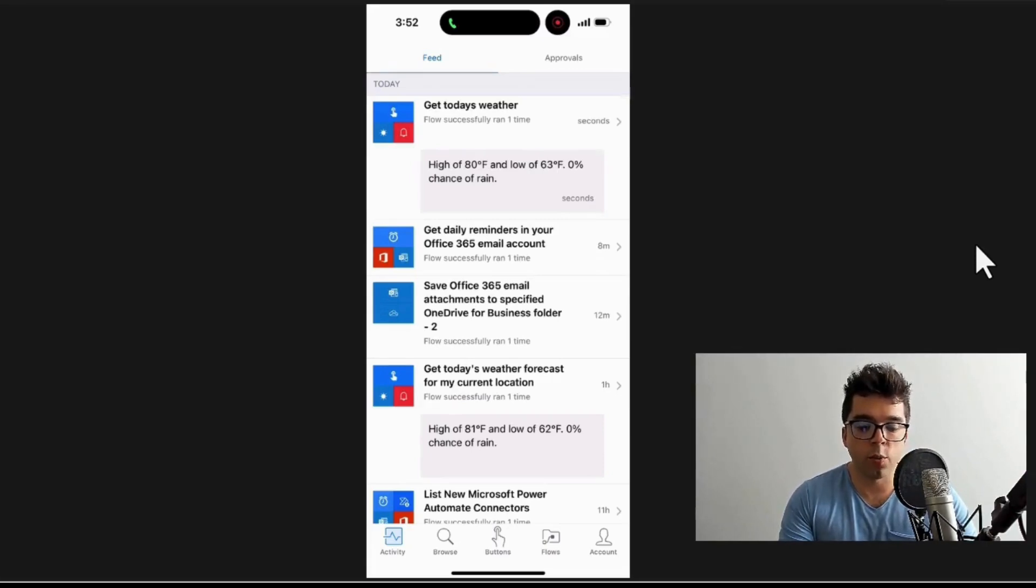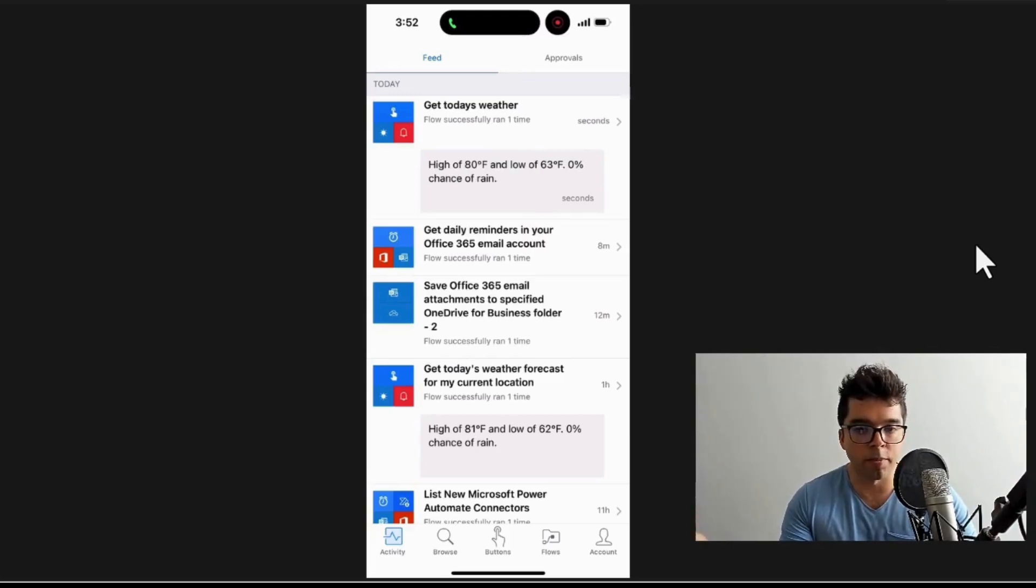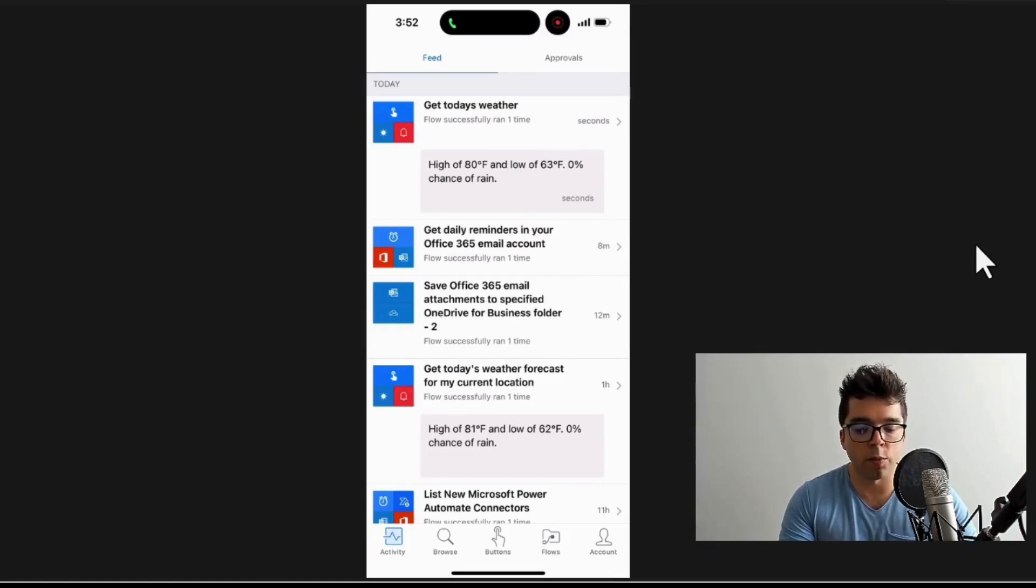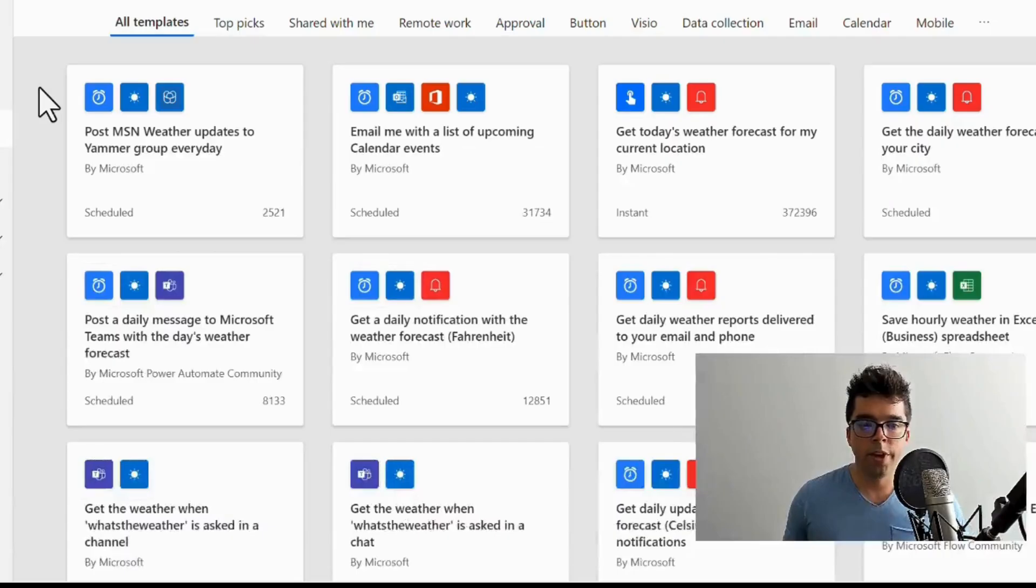if you did want to use that notification mechanism to send pop-ups through to people's phones, you need to make sure that they have the Power Automate mobile app so that will come through.